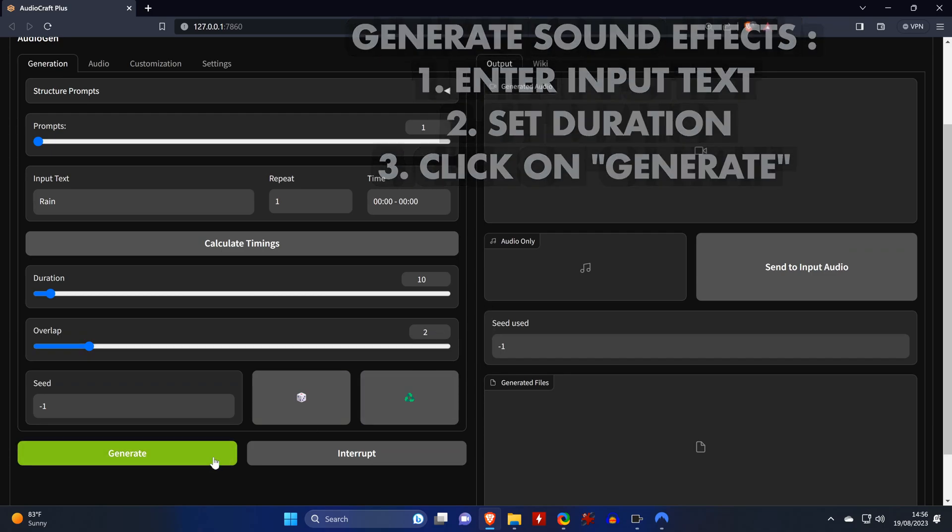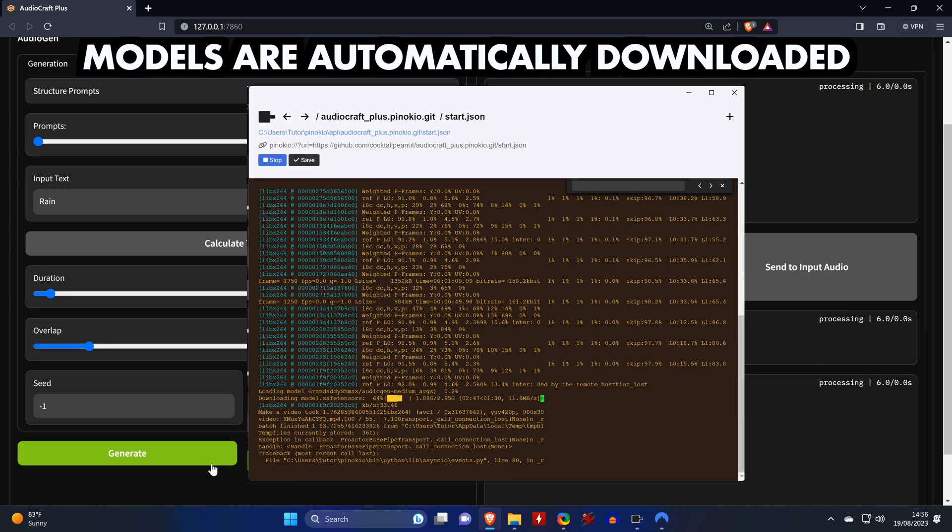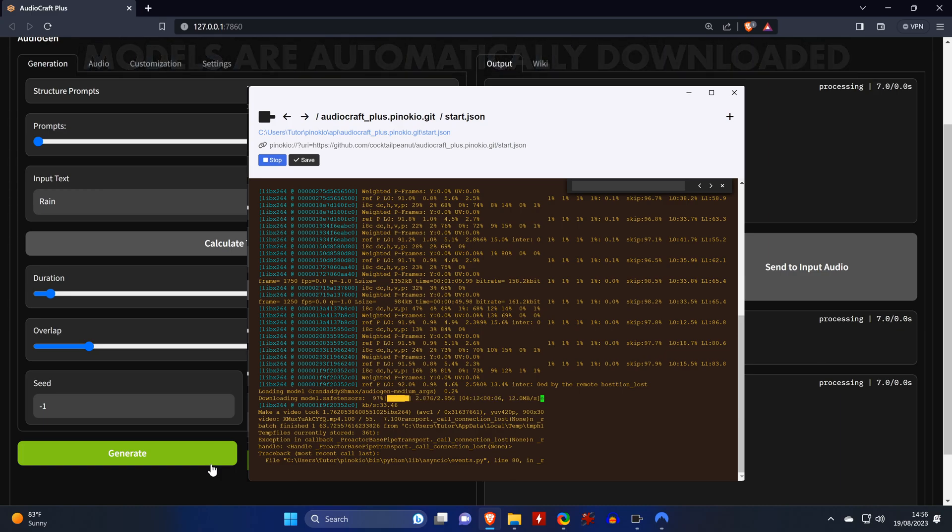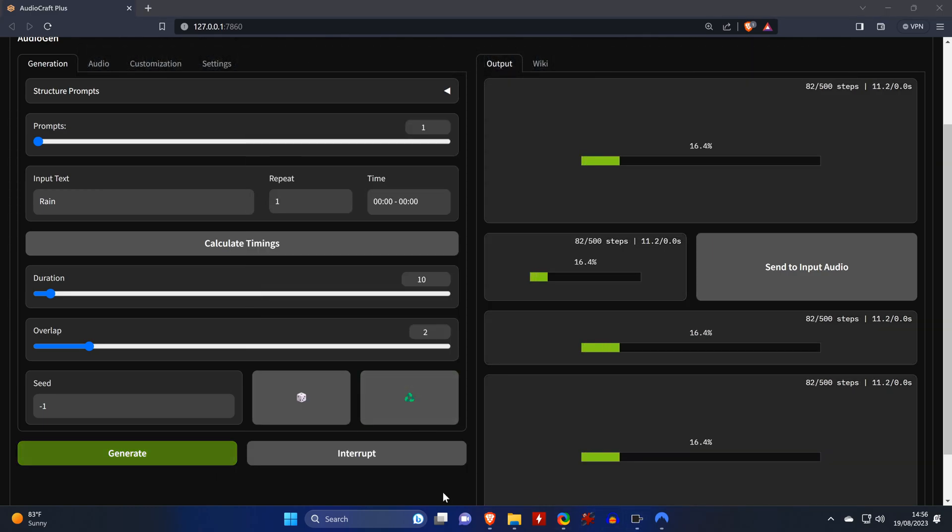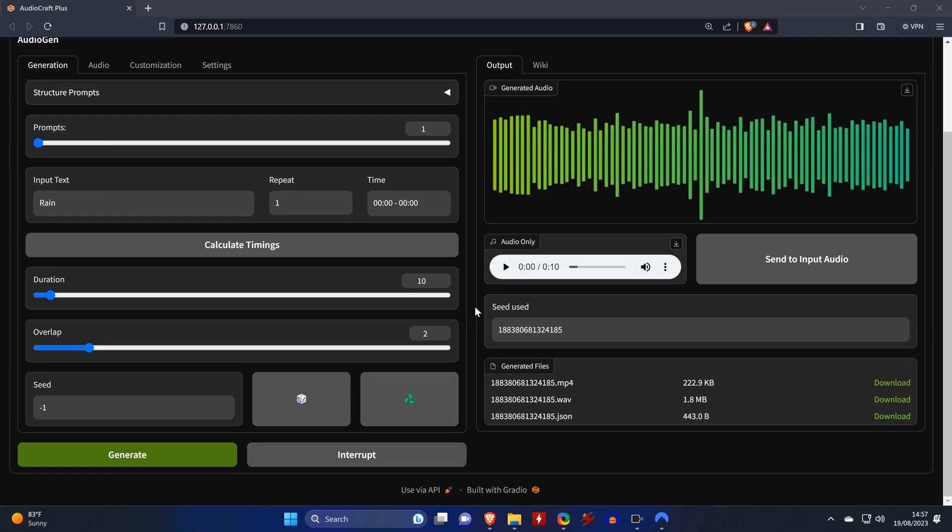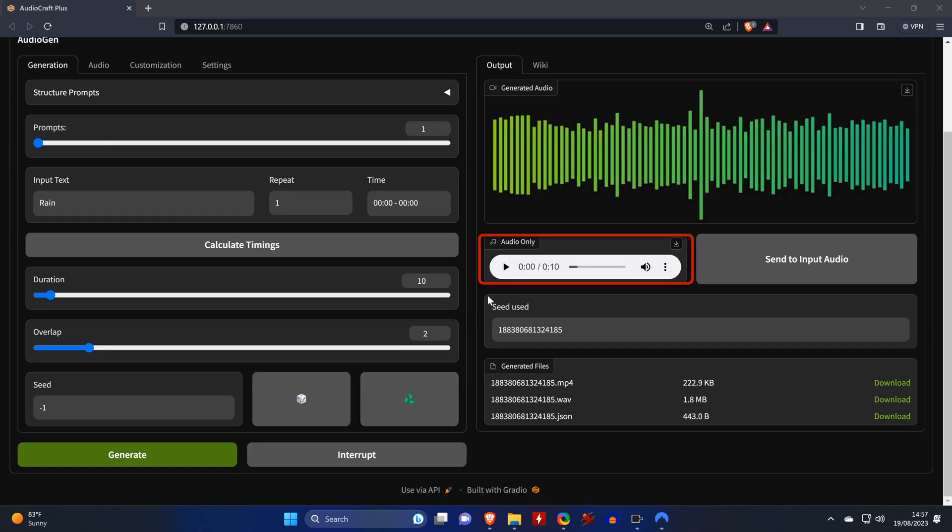When you are running the tool for the first time, AudioCraft will download some files which you can track in the Pinocchio status window. And here's our output, which gets generated as video file with visualizer and also as audio only.